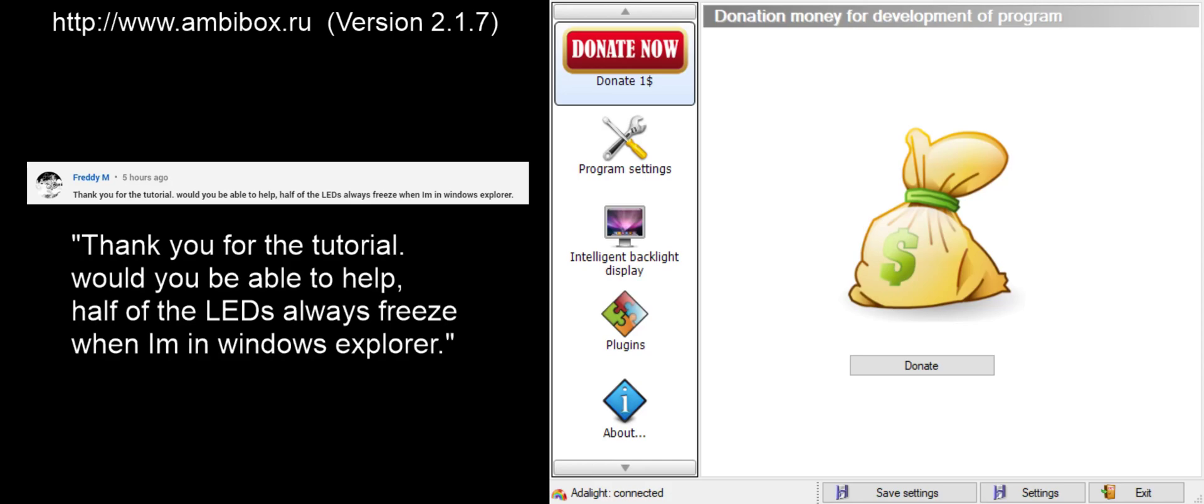Now without extra information about when it occurs and what other applications might also be having problems, it's difficult to diagnose the exact cause. But we can talk about reasons why lights might freeze, and I'll propose a theory as to what your problem might be, and hopefully you can comment back and let us know if this resolved your issue.